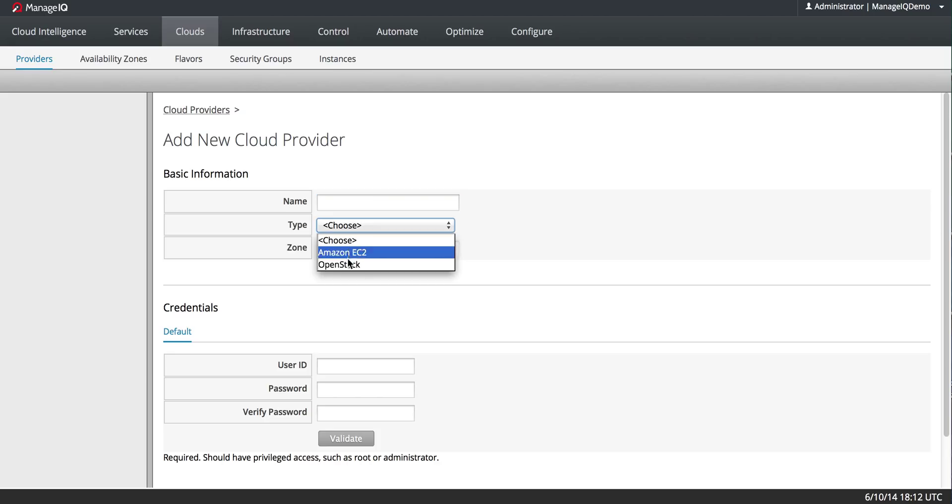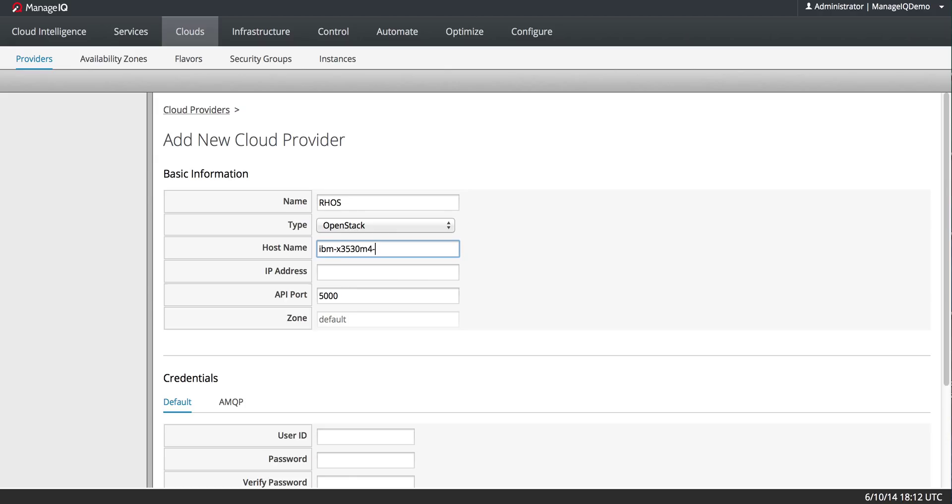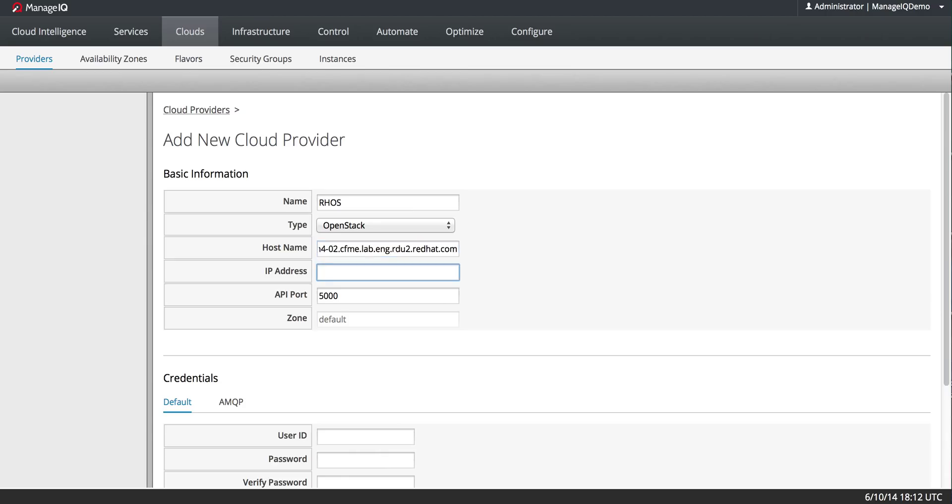Under Type, I'm going to choose OpenStack because that opens up all the other options, so RHOS. And then I need the hostname and the IP address.